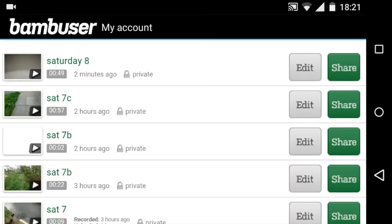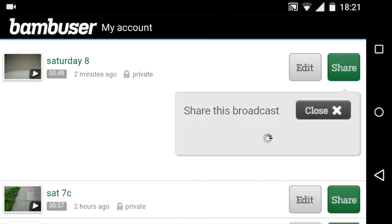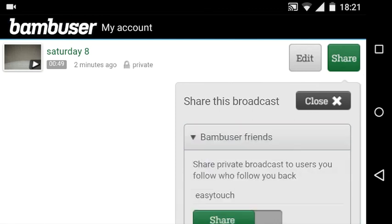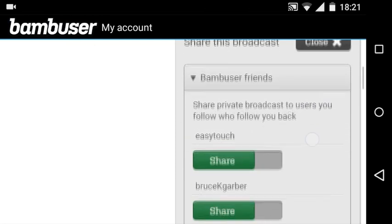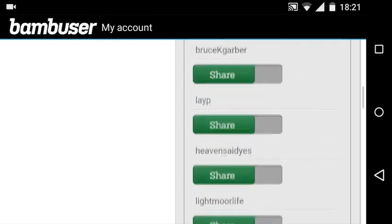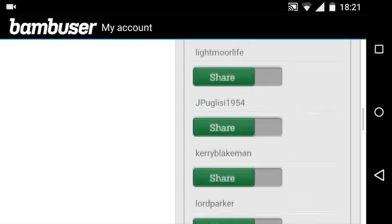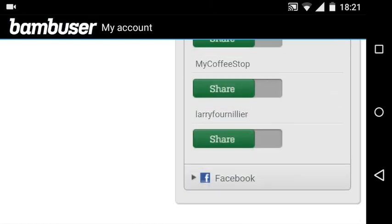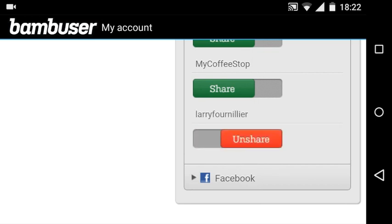I want to share it just to one person. So Saturday 8 wants to be shared and I want to share that with my Bambuser friends. Notice it's just got Facebook and I'll go on to Bambuser friends and I'll go through and you might recognize your own user if you're a friend of mine. We go down and I want to share it to Larry. I'll click that and you see it slotted over to red, that is it done.